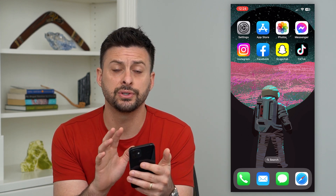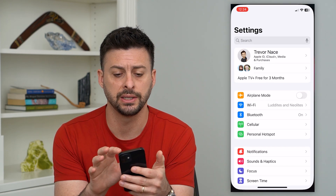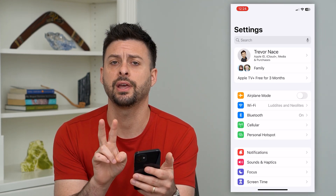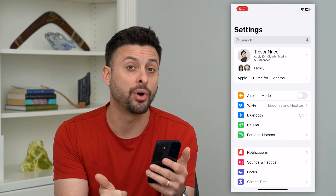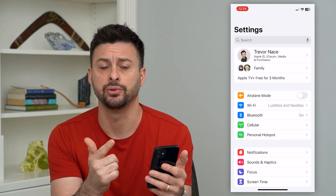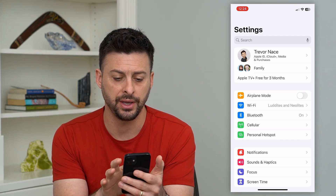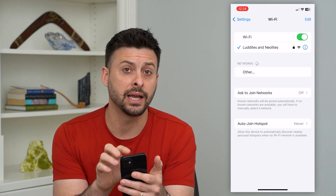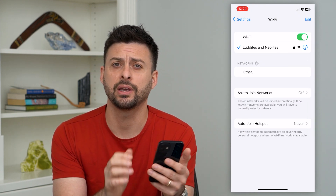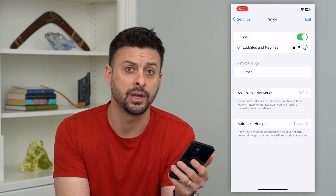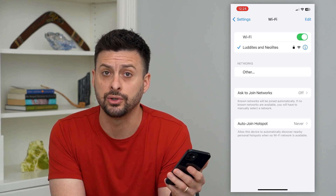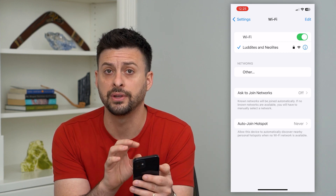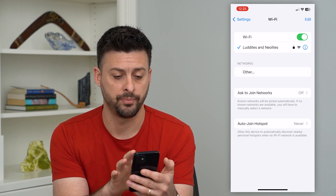The very first thing is we'll head into our Settings. AirDrop requires two different things to make it function: both your Wi-Fi and your Bluetooth. So you can see Wi-Fi here — tap on it. You'll want to make sure you're connected to a good Wi-Fi network. If you don't have one right now, try to find one, as this will oftentimes help with AirDrop.